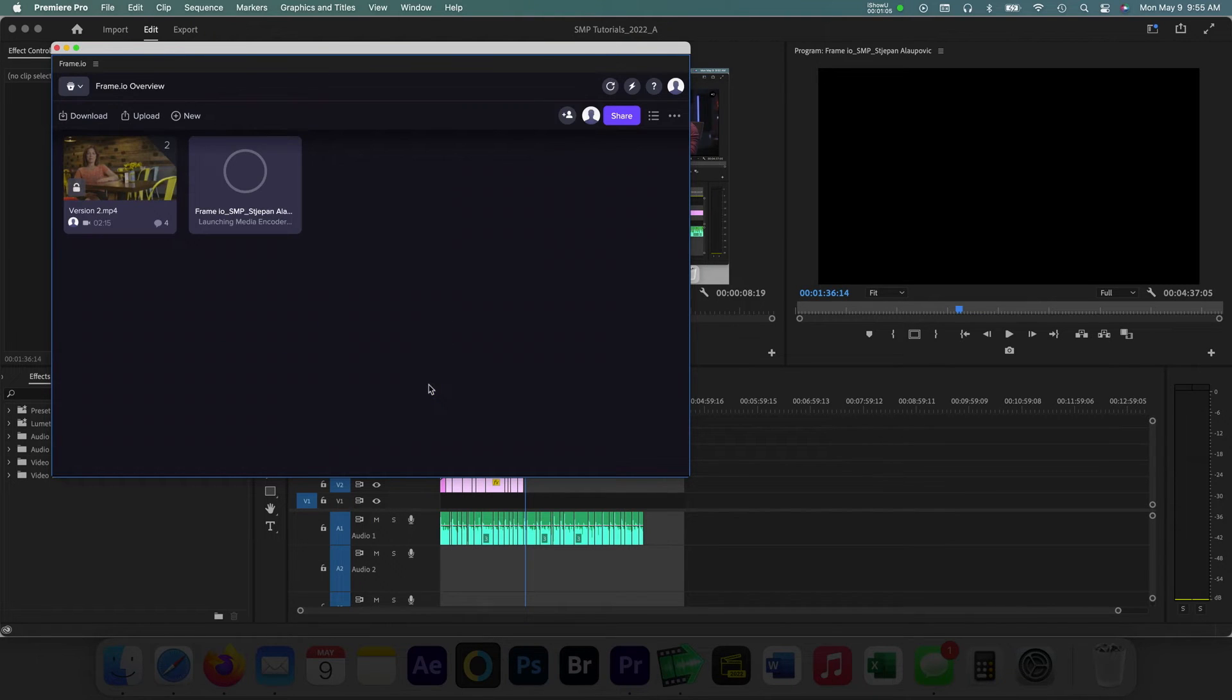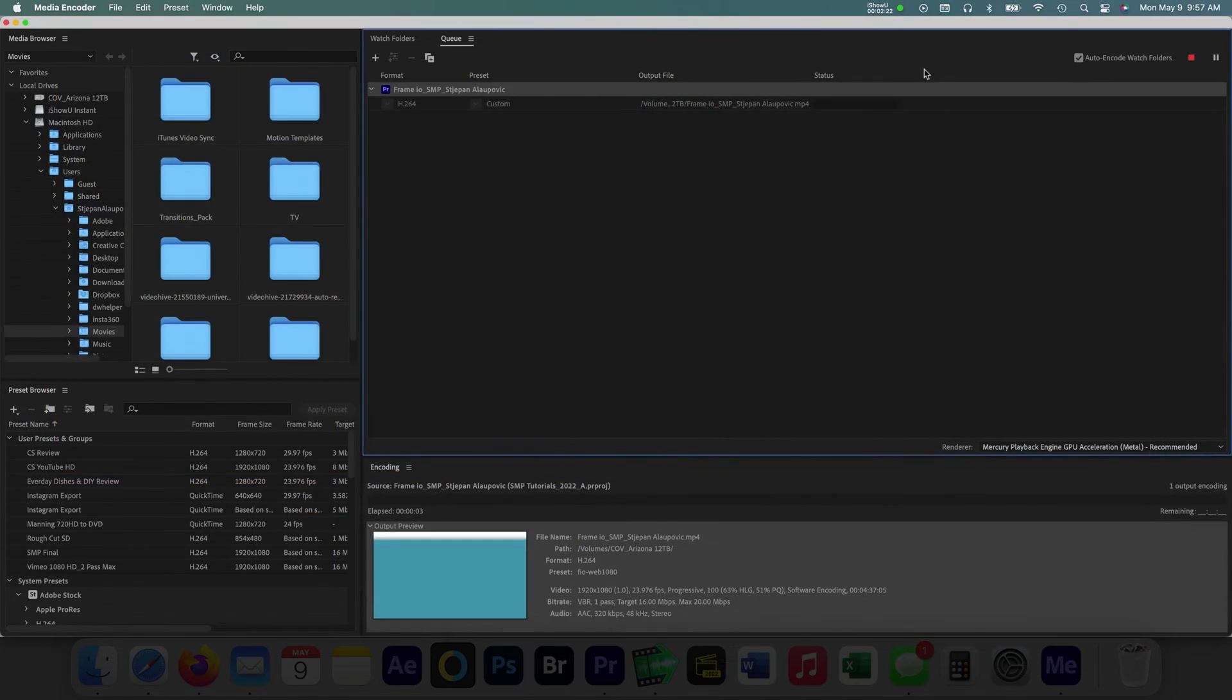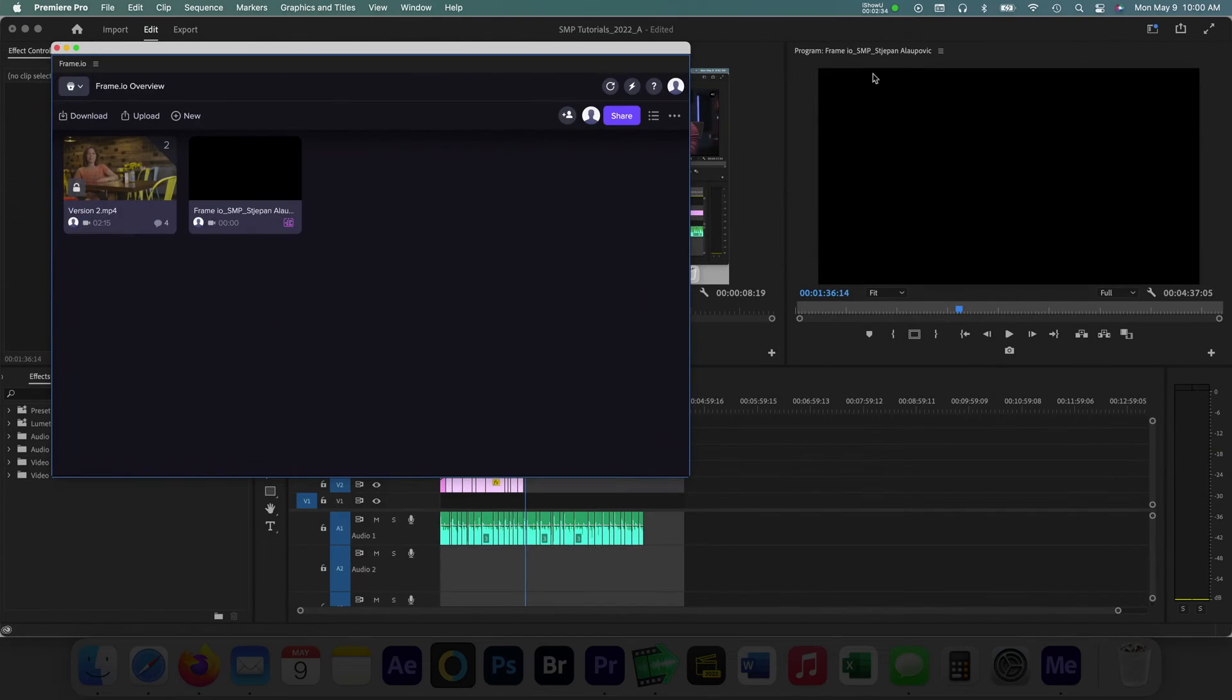After choosing all your options, pressing Upload will launch Adobe Media Encoder to export the video sequence. Once the export is complete, users have a number of choices on what to do next with the video.